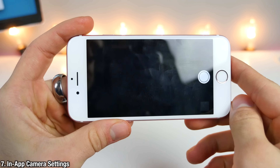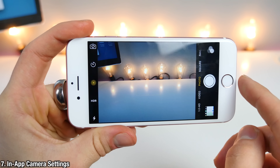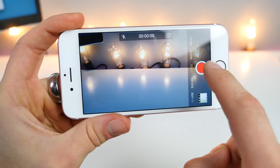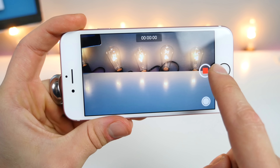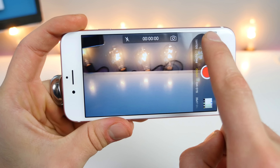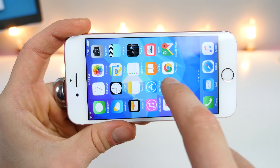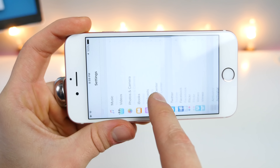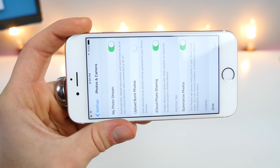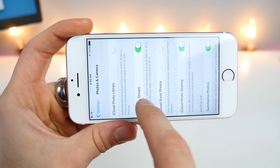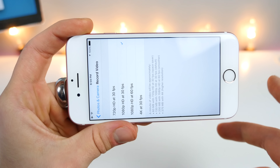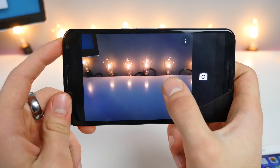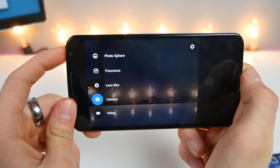To change camera settings inside the camera application when taking photos or videos is quite a process. You used to be able to do it from within the application, however Apple removed that. Instead, you have to go to Settings, find the Photos and Camera options, go into those options, change it, then go back to the app. Apple should take example from Android — easy to access settings from within the camera application.